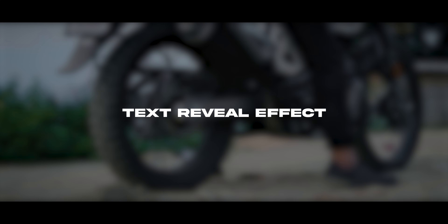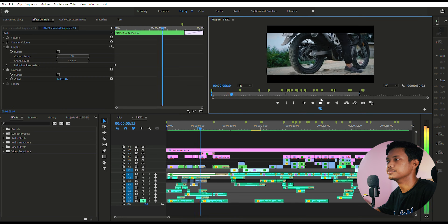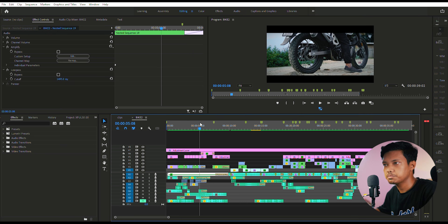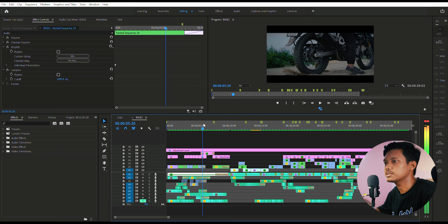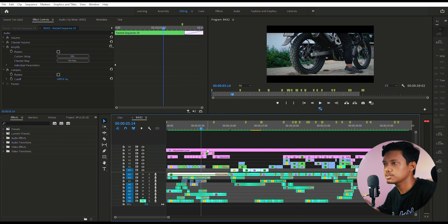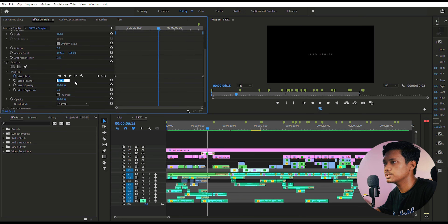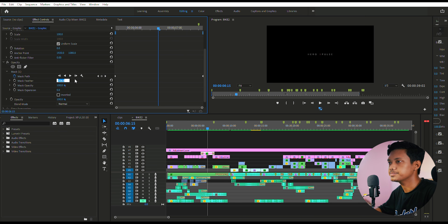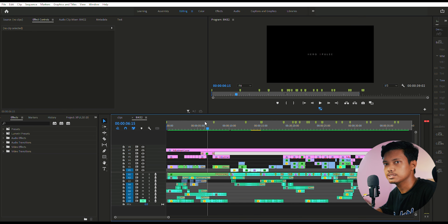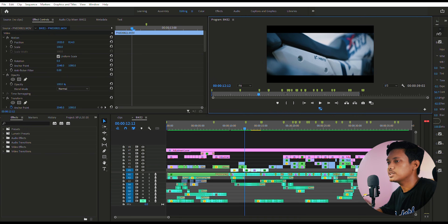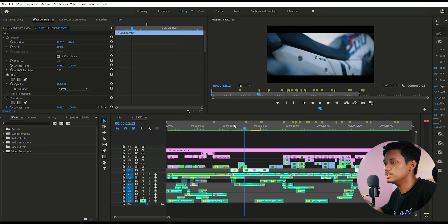Now let's move on to the next few seconds of the video. As you can see, the bike moves from left to right, so what I did is I masked out the text to reveal from the left to the right, and set the feather to around 350 so that it looks smooth. That creates this reveal effect.